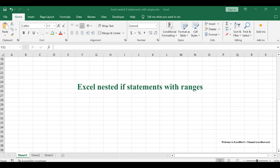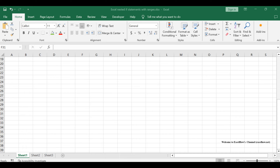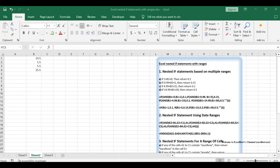Welcome to this comprehensive guide on mastering nested if statements in Microsoft Excel. In this video, we'll delve into four powerful methods to harness the full potential of nested if statements. Whether you're dealing with multiple ranges, date ranges, a range of cells, or varying values, we've got you covered. Let's unlock the secrets of these techniques to supercharge your Excel skills.